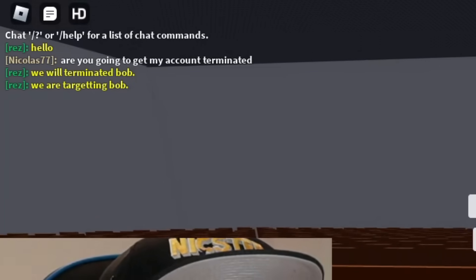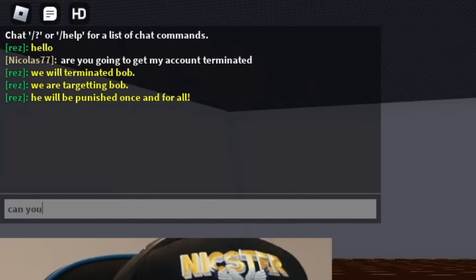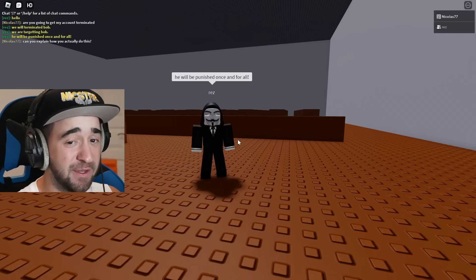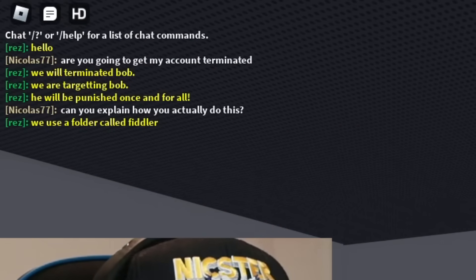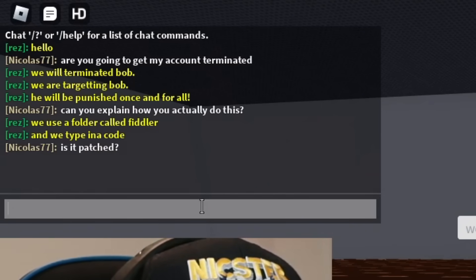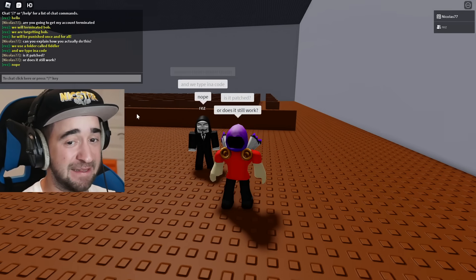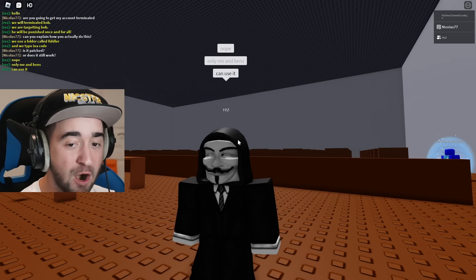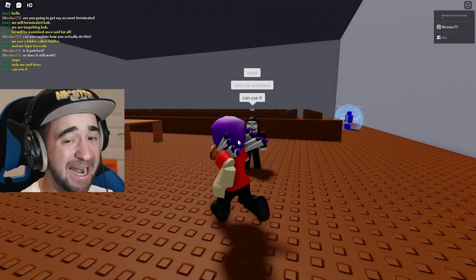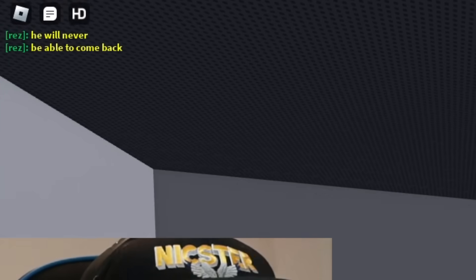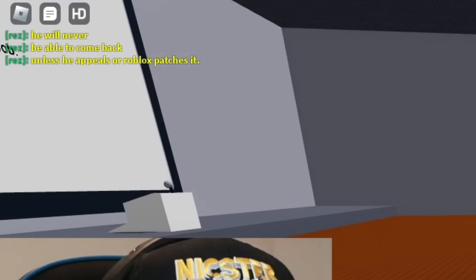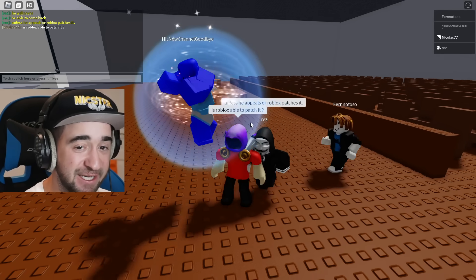We are targeting Bob — he wants to get my brother's Roblox account banned. Can you explain how you actually do this? I'm not sure if the video has a virus or something like that, so I really want to pay attention. 'We use a folder called Fiddler and we type in a code.' Is it patched or does it still work? If this still works, then it's not patched. 'Only me and Benz can use it.' Those are his members inside his team and they can get anyone they want completely banned. He's saying my brother will never be able to return to Roblox ever unless he appeals the ban or Roblox patches it.